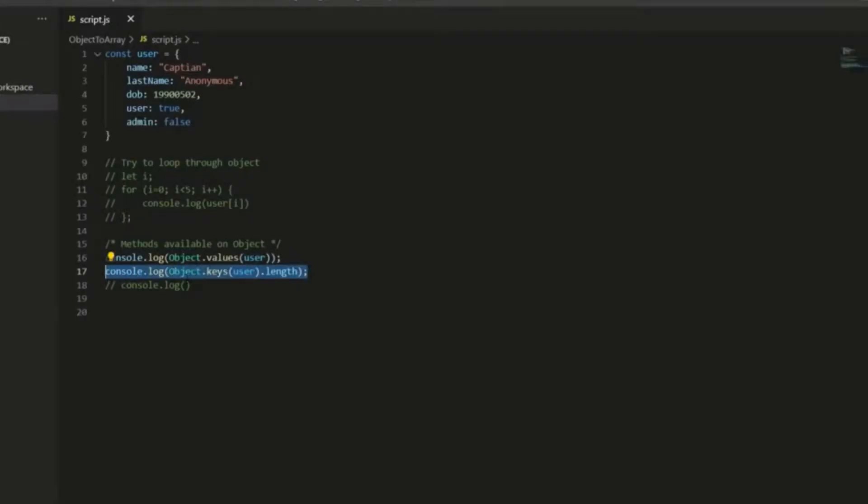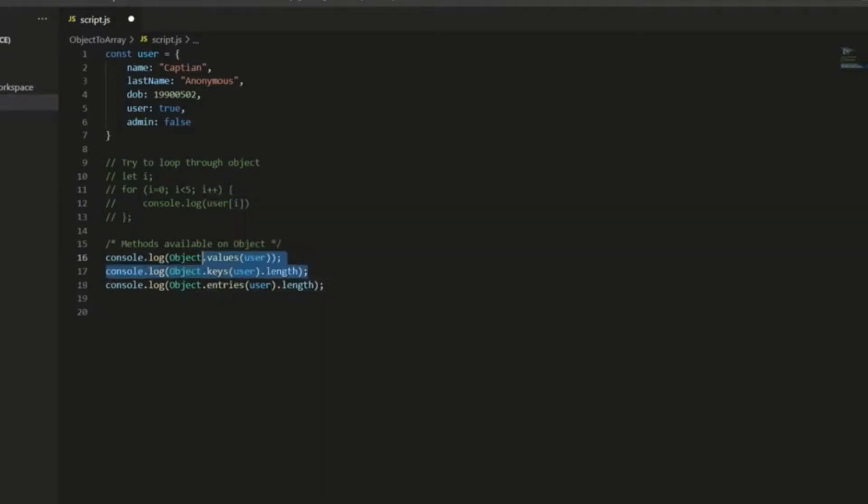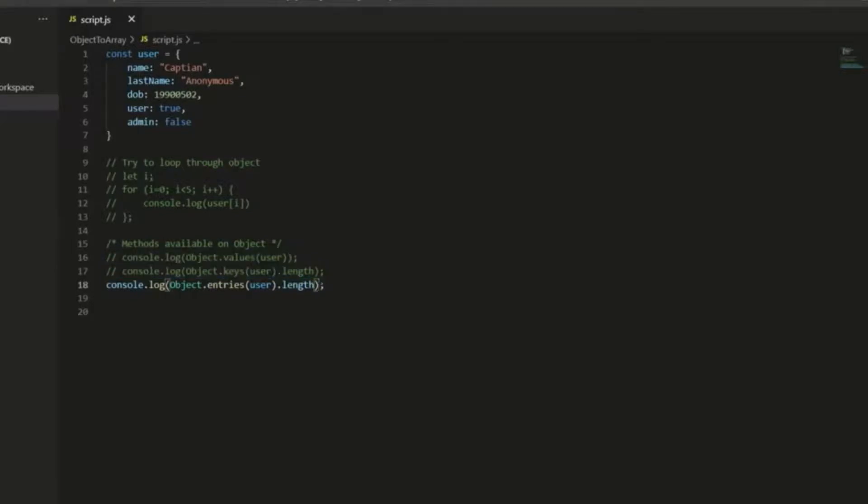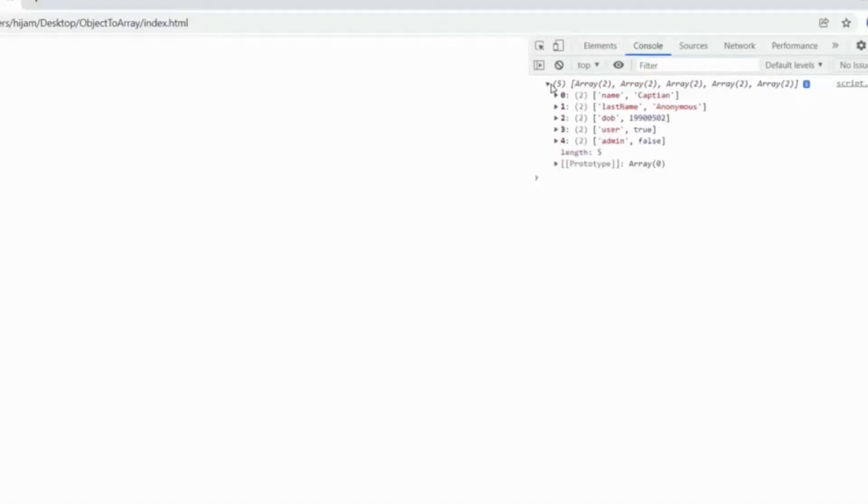So the final method I want to show you is object.entries, and what this is going to do is it's going to return keys and values, but it's not going to return it in the same format. So I need to get rid of this length here. It's not going to return it in the same format. In fact, what it returns is an array of arrays.